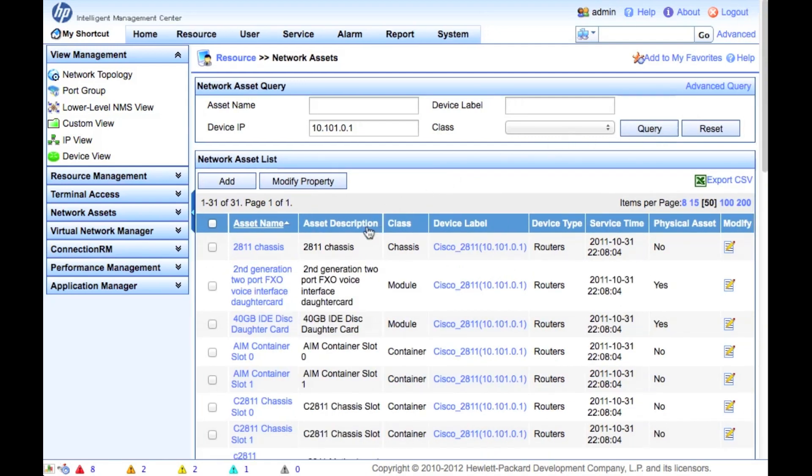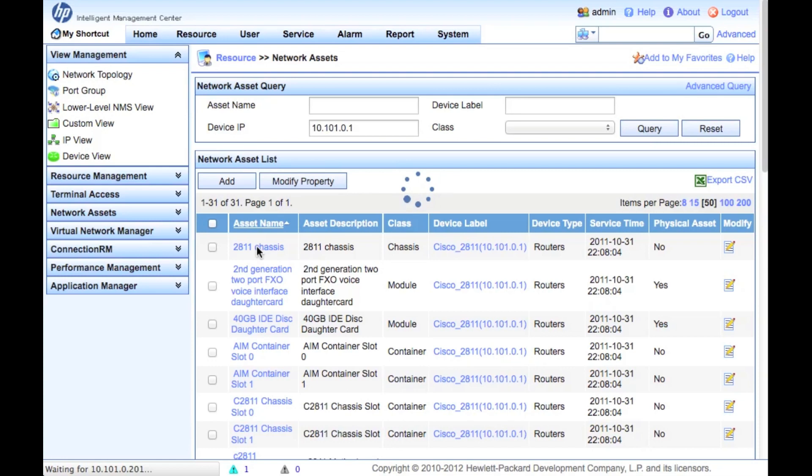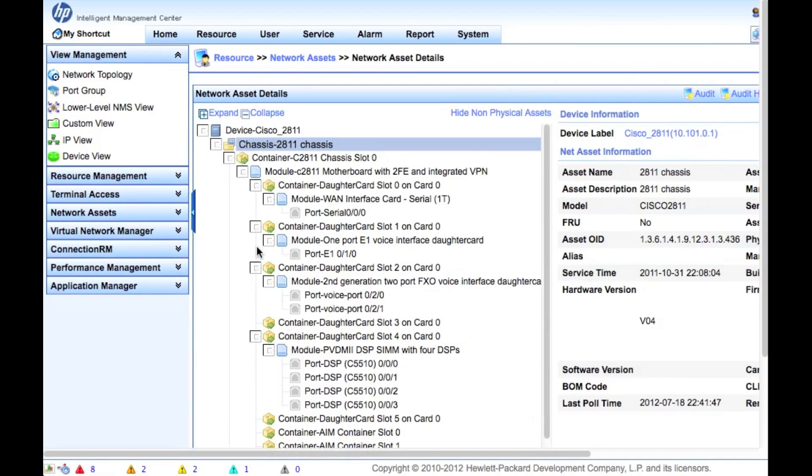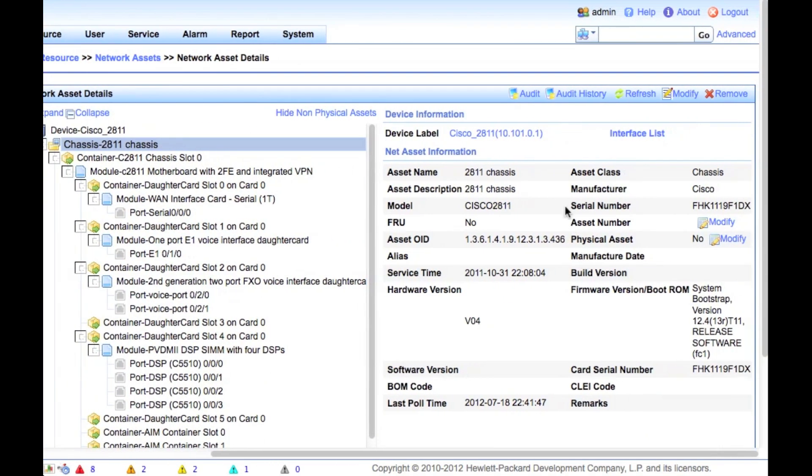This is a Cisco 2811 router. We're going to look at the base chassis. All the other parts within it are obviously in this router, so we're going to be able to take a look at the base chassis and see actually what is in this thing.